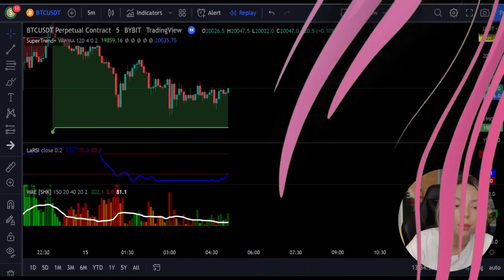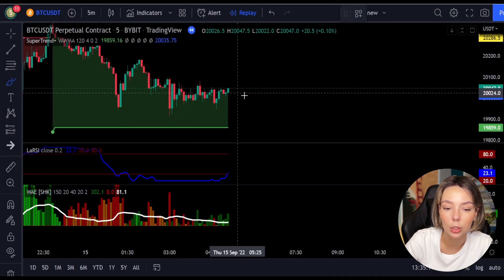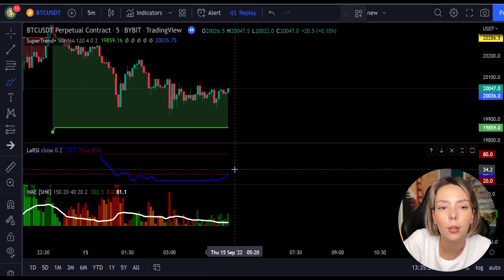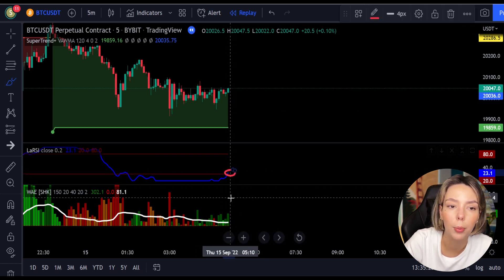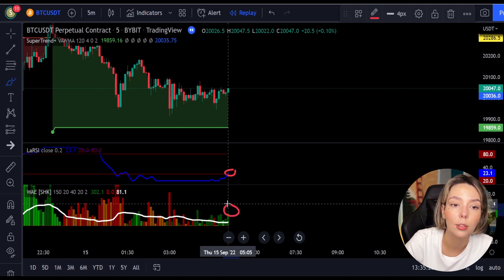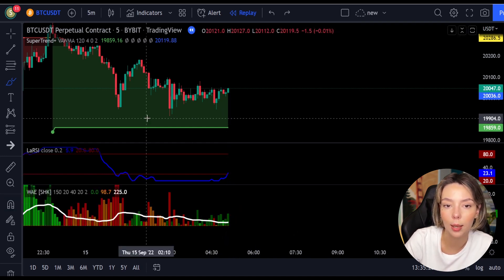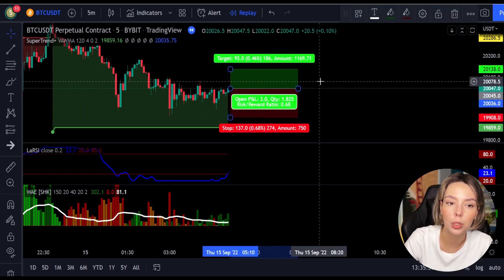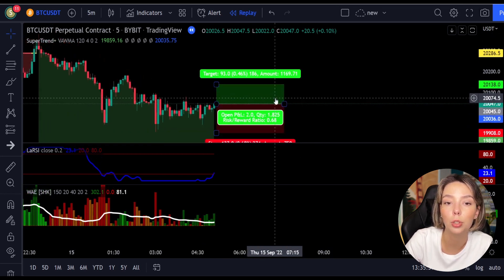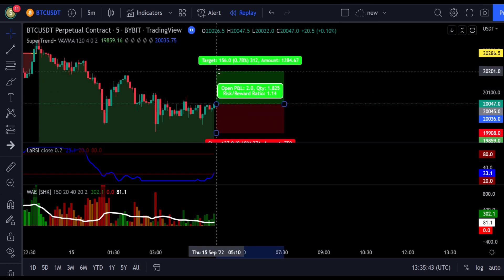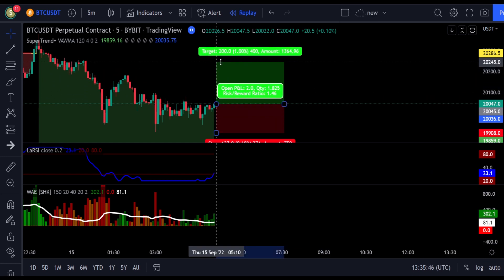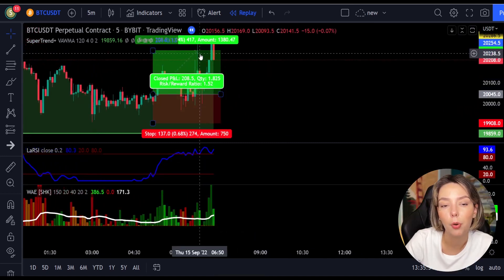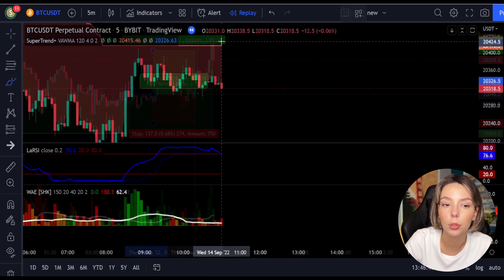Here is a good example for a buy trade. The price action is above the Super Trend indicator and it's green. We have a dark green candle and the Laguerre RSI is closing the lower band from bottom to top, so we get into the trade at the close of that candle. We keep our stop loss below the recent swing low and keep the risk-to-reward ratio at one to one-and-a-half. This ends in a profitable trade as you can see.